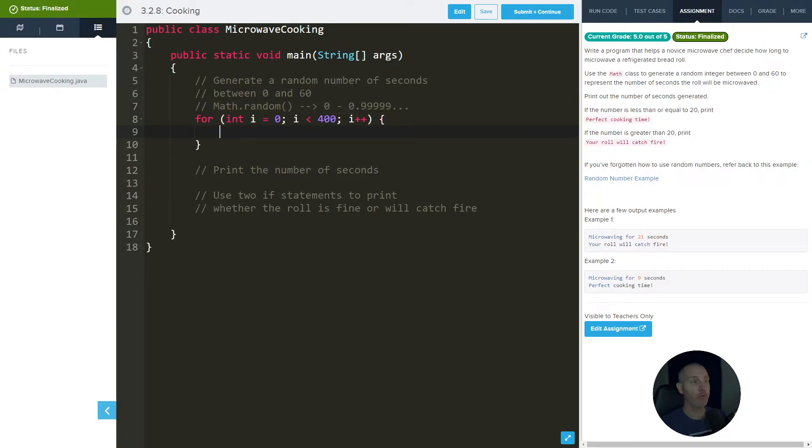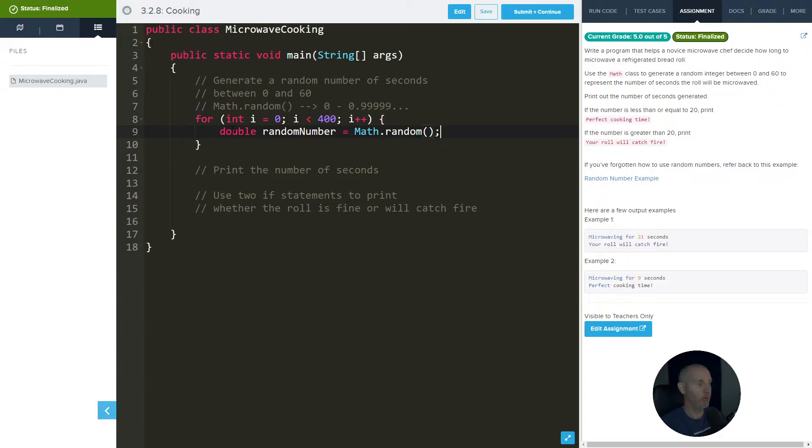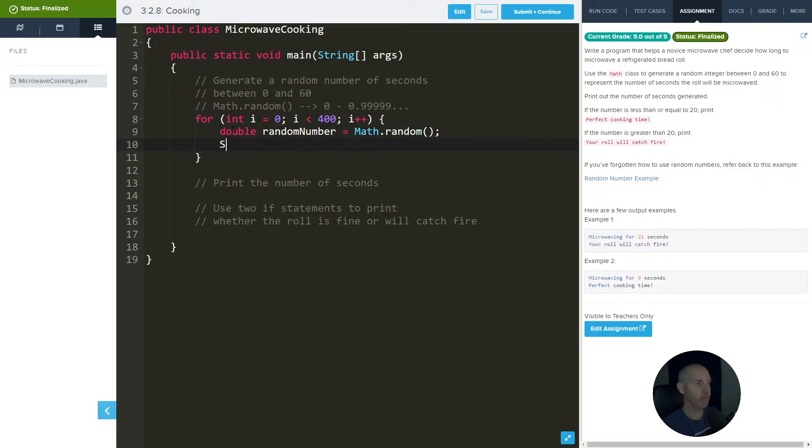We're using a for loop here so we can just print out a bunch of these at once, just so you guys can see the range of things that's happening here. Let's get a random number and we'll do Math.random, and then we'll just kind of see what happens here and then we'll just print it out.